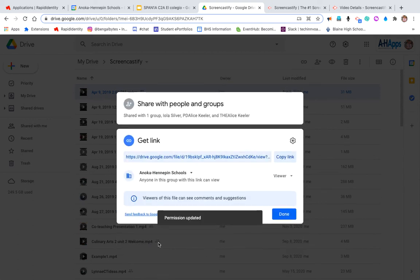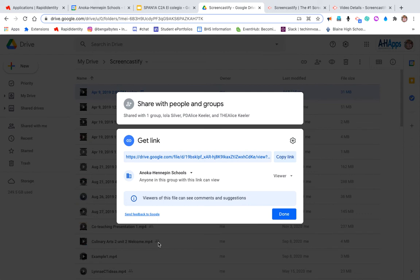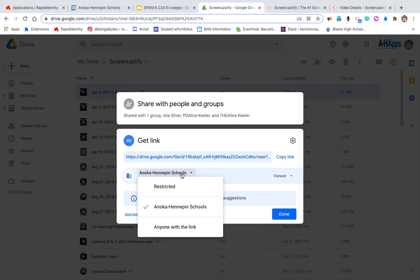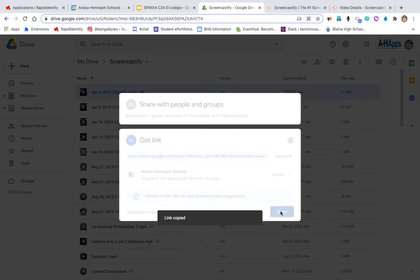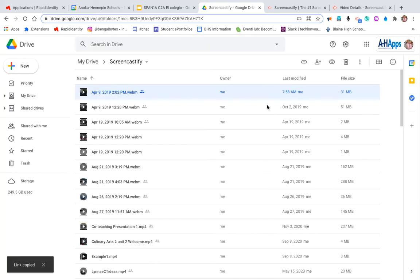So I want to make sure that when I share this with my teacher and when I put the link in my presentation, she's able to see that. I want to make sure that it's Anoka Hennepin schools, and I want to copy that link and click done.